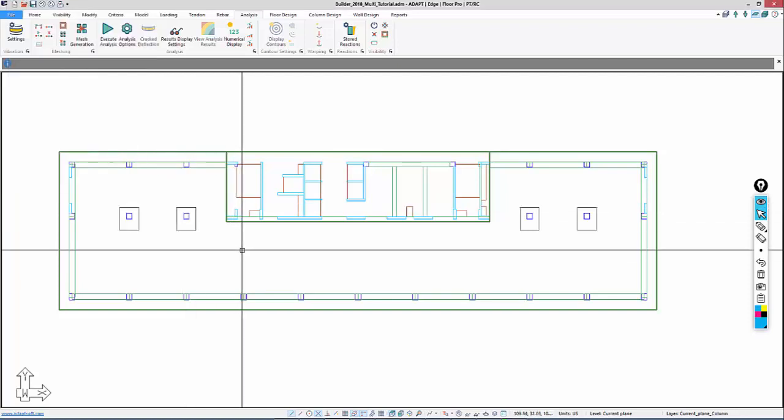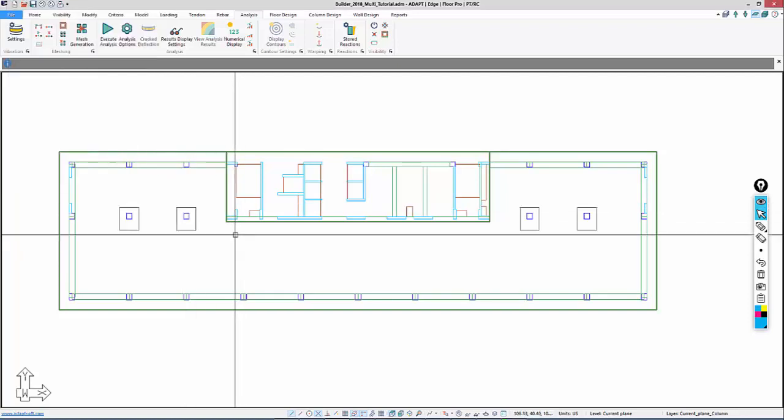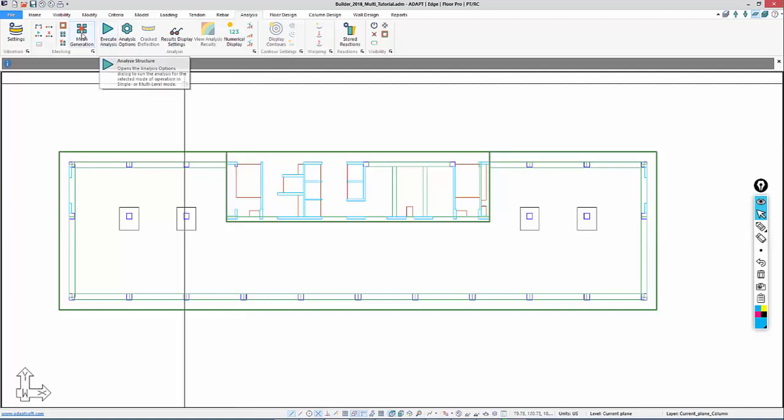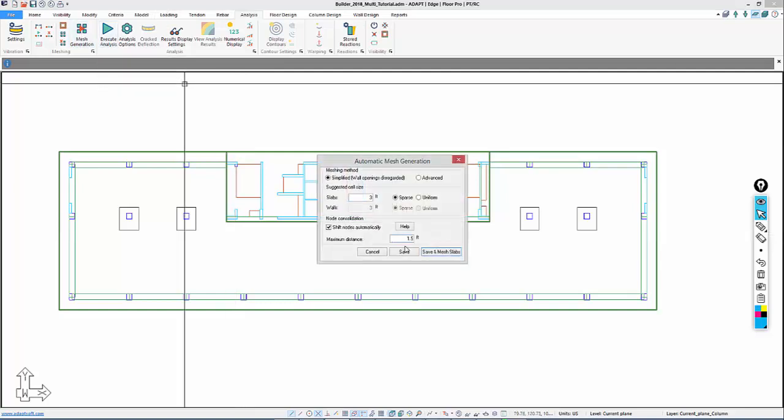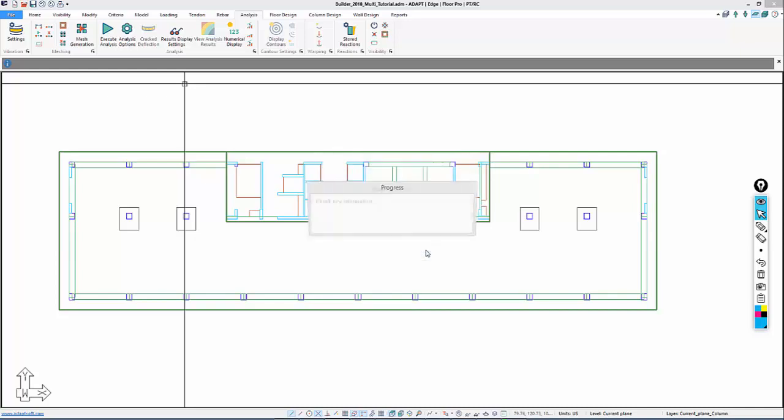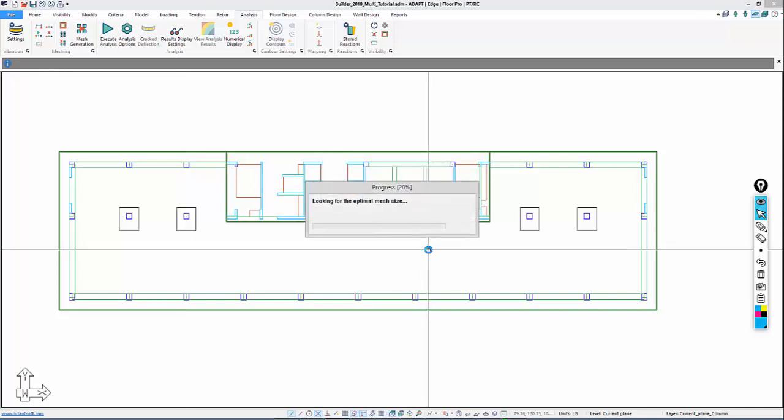For example, if I double click on a column and go to FEM, this will show me what the node shifts are. This is set back to zero. We have similar input for beams, walls, columns, drop caps, etc.